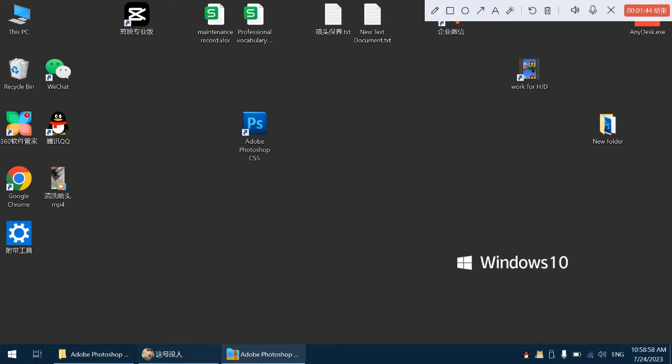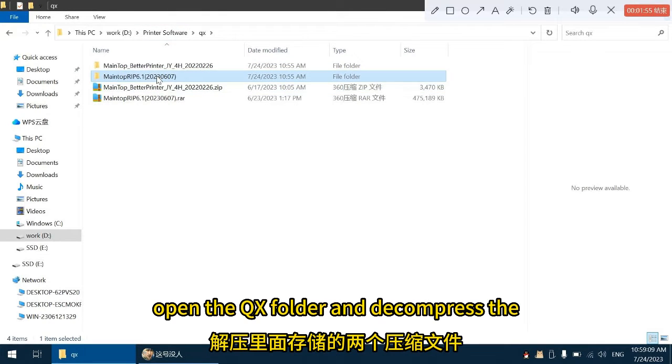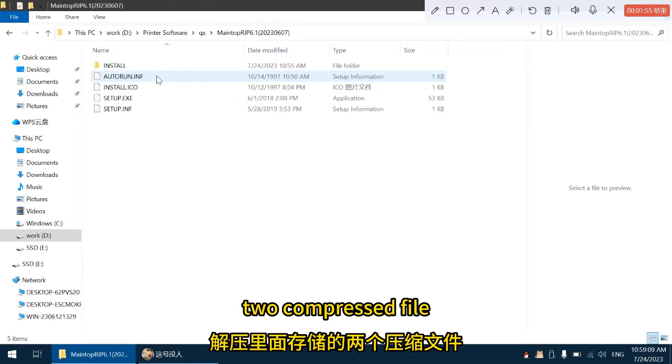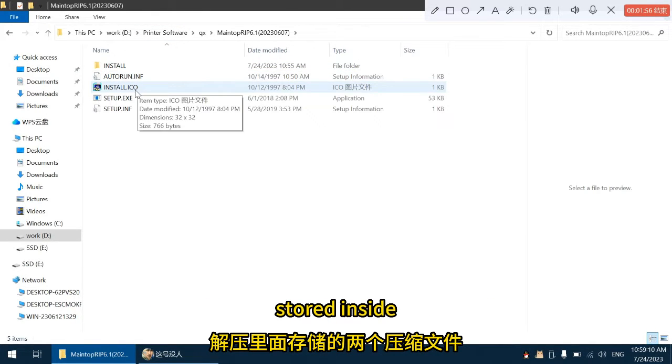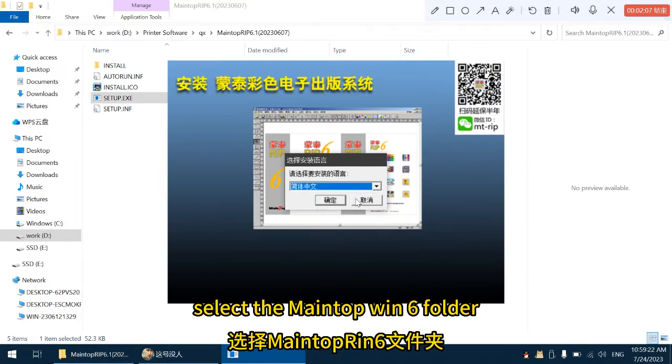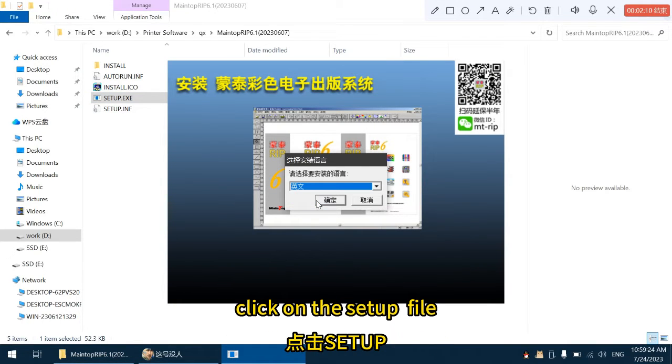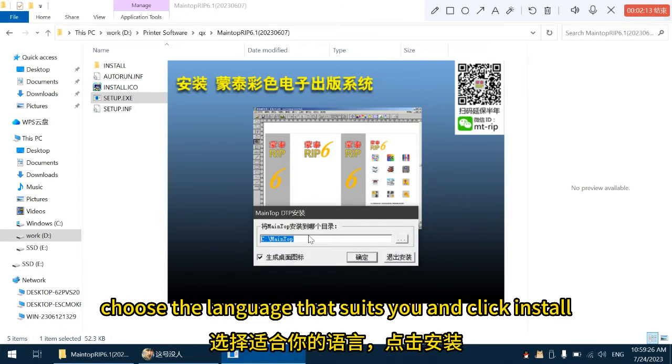Let's start installing MainTop. Open the QX folder and decompress the two compressed files stored inside. Select the MainTop RIN6 folder, click on the setup.X file. Choose the language that suits you and click install.